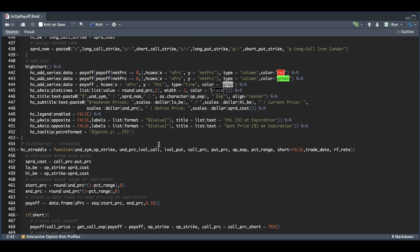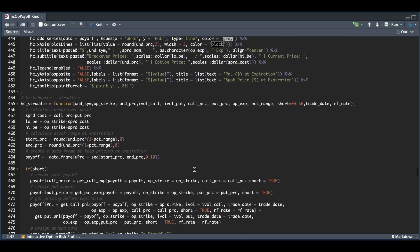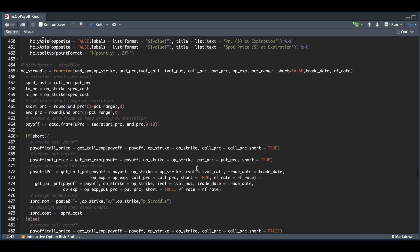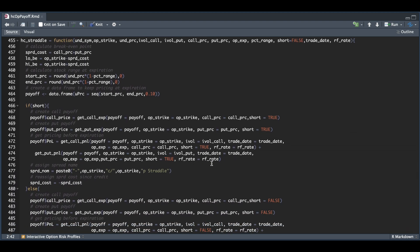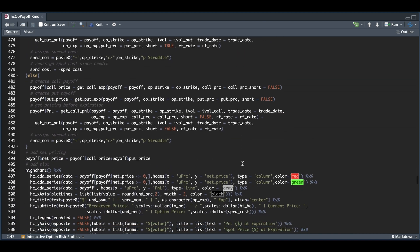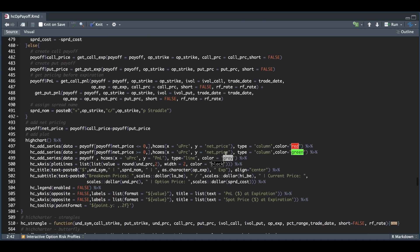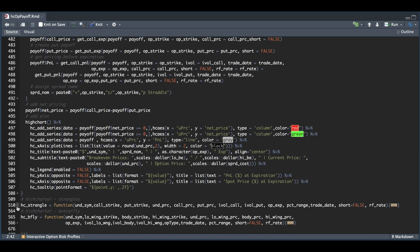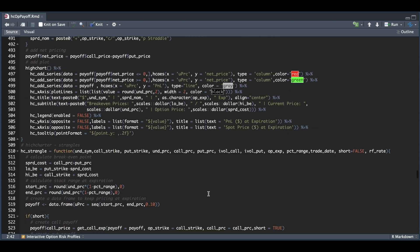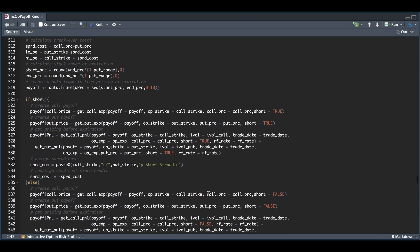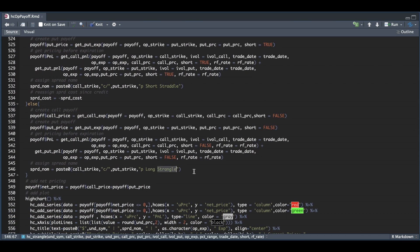For the straddles and strangles, these are relatively straightforward. Just calculating the pricing at expiration and our P&L prior to, depending on whether we're short or long, and finally just returning the plot. Same thing for the strangle. We just have different strikes that we're using, but essentially everything remains pretty straightforward. This one needs to be changed to strangle.